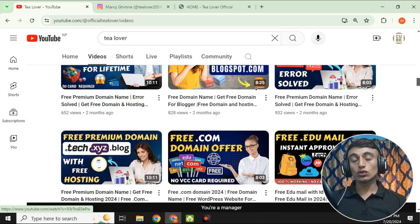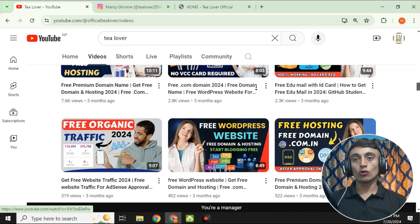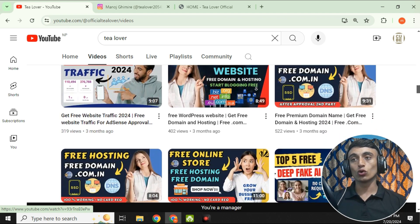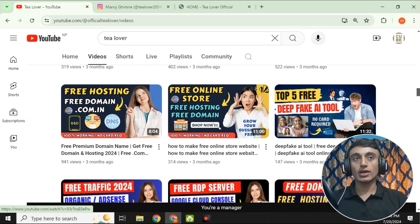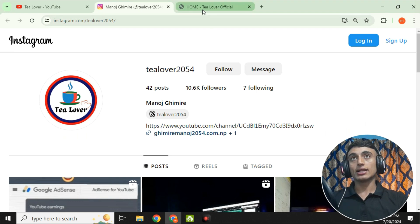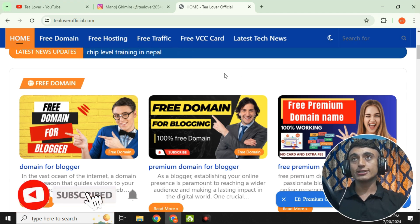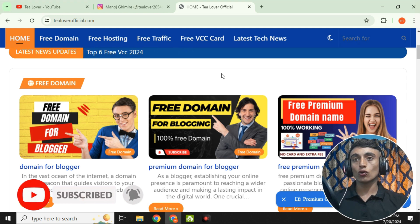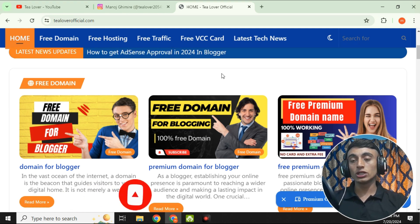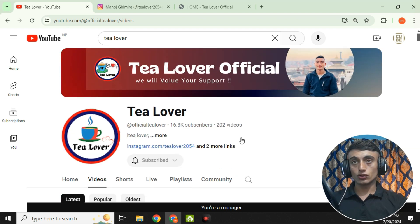I am just updating the .com domain offers on this channel, so please subscribe to get our latest updates so you can get the free domain for your website. I have already created free domain and free hosting videos on my channel. If you have any confusion, you can contact me at tlover2054 on Instagram. In this video, I'll teach you how to get the free .com domain, which will be approved within 24 hours.